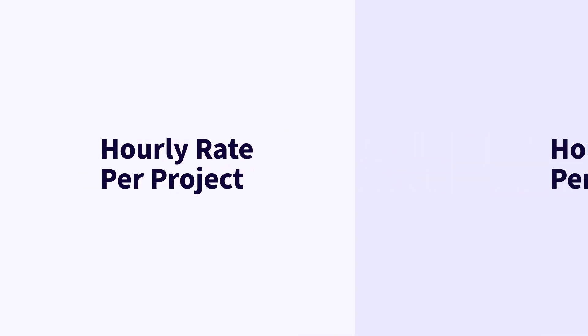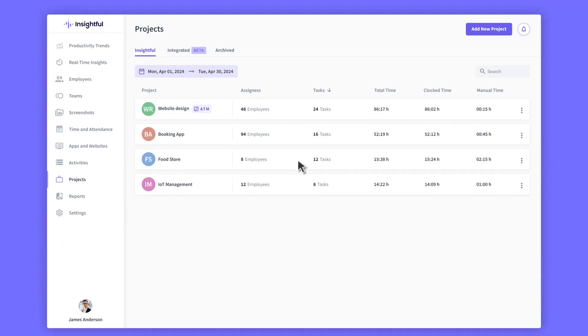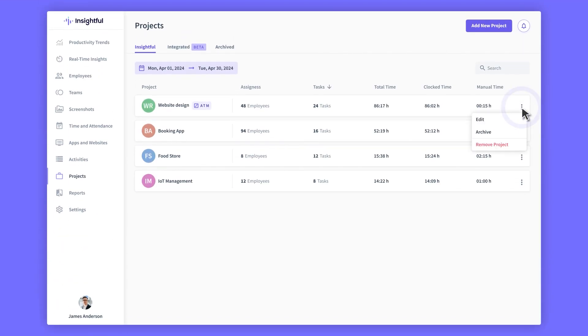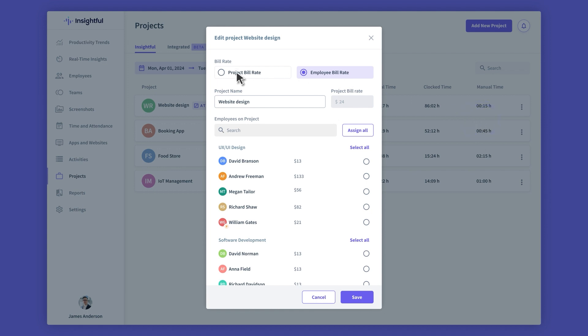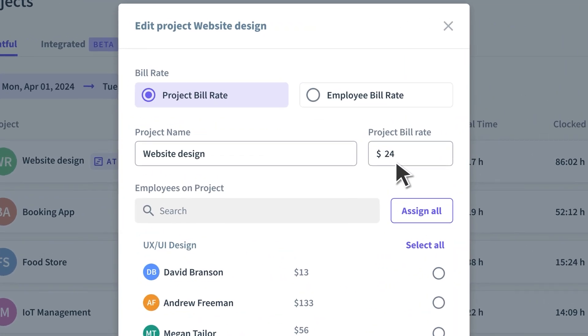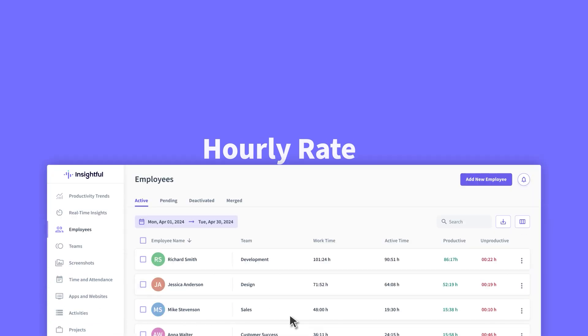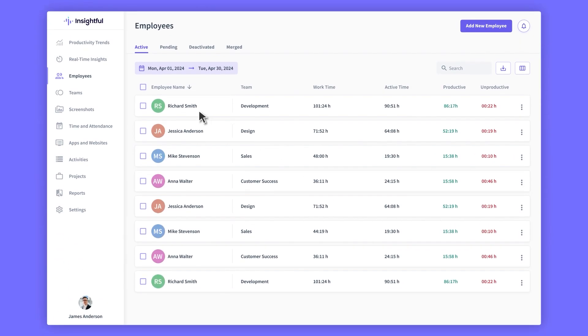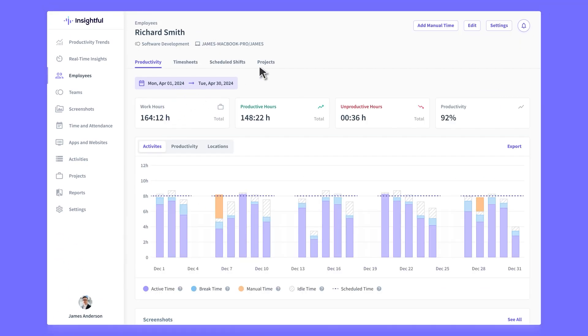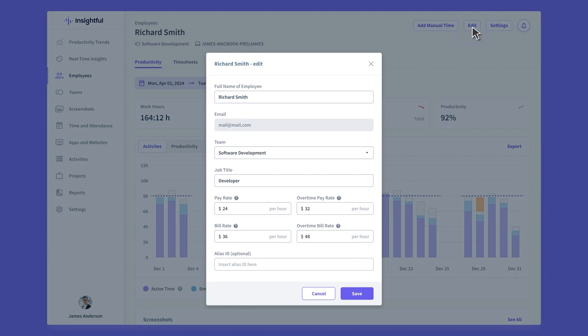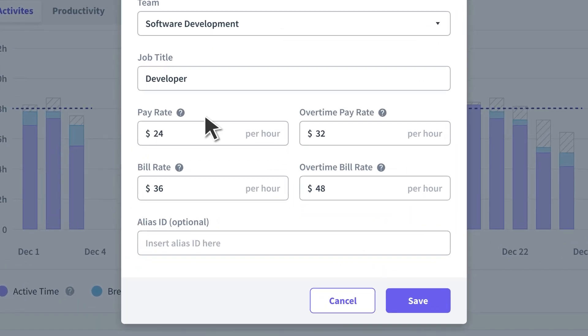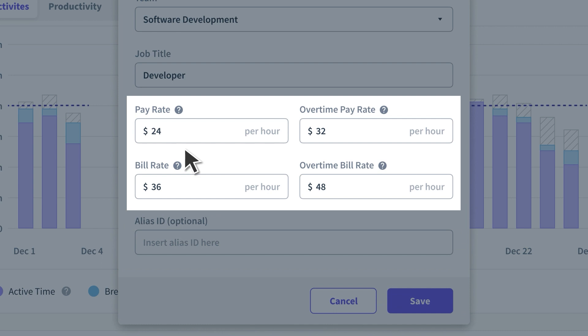You can define the project hourly bill rate in the project settings. If you're leading a team, you can set up how much each person gets paid per hour for each project on the employee page. You can also decide on pay rates, which represent the labor cost for your team's engagement on a client project.